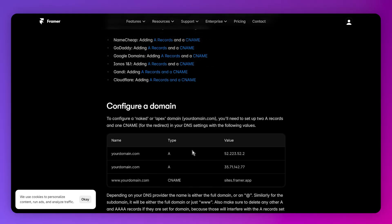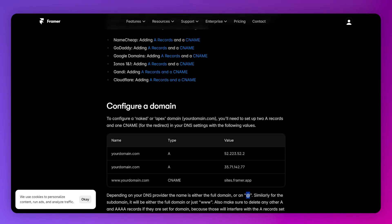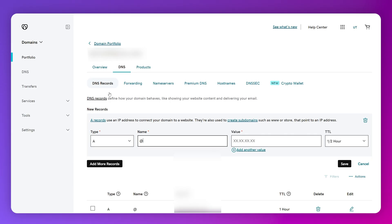For the A record, we can either type the name, which is our full domain name, or we can simply use the @ symbol and put it just like so. As for the value, we need to copy this value and then paste it in the value section, and then click on Save.